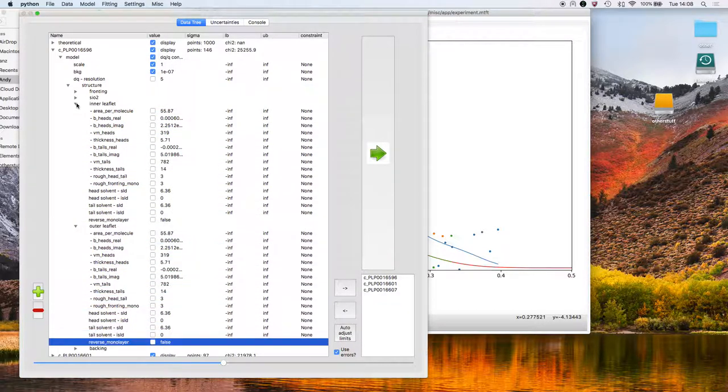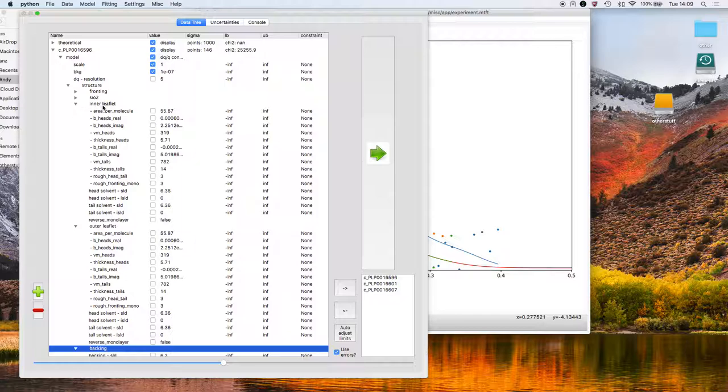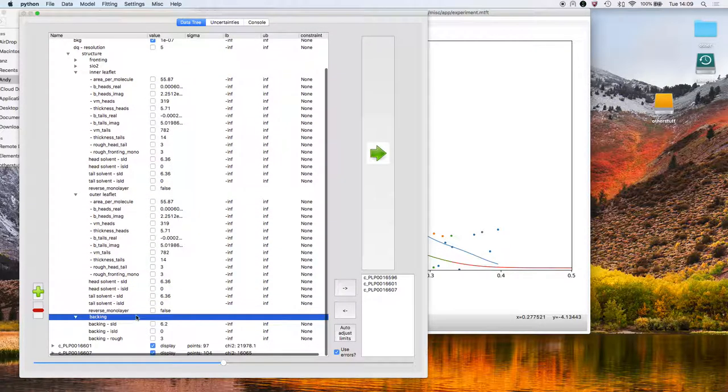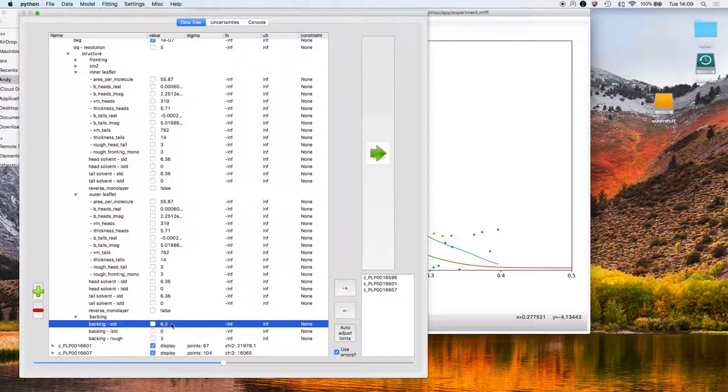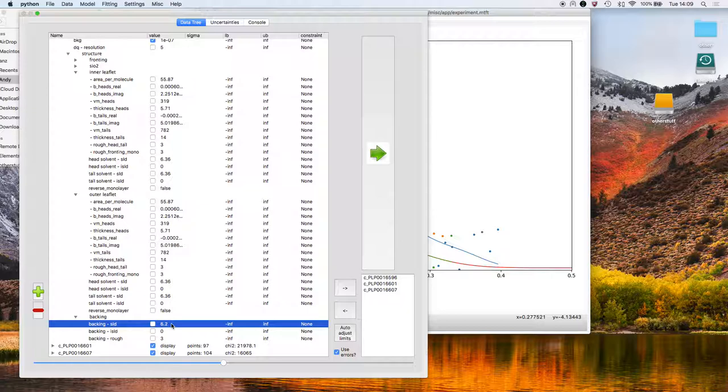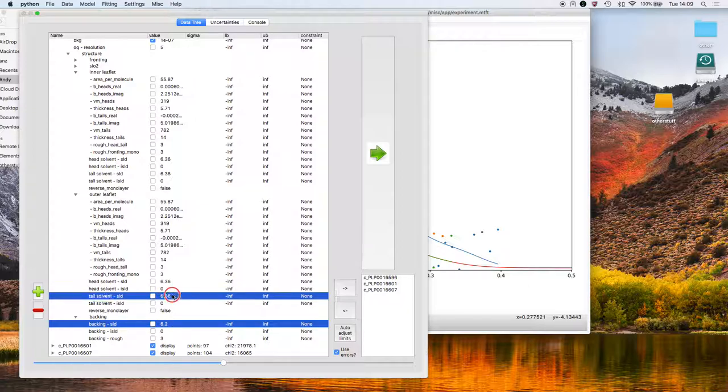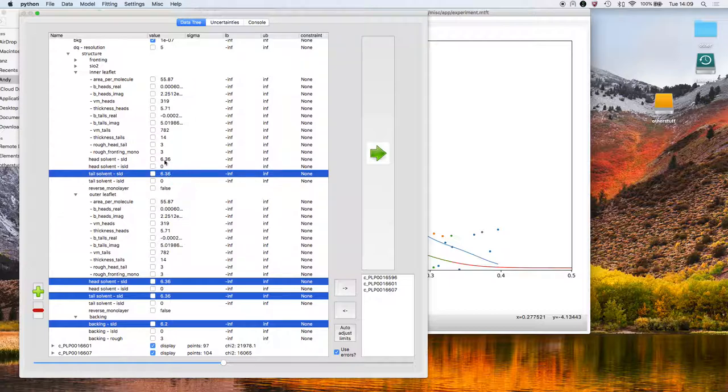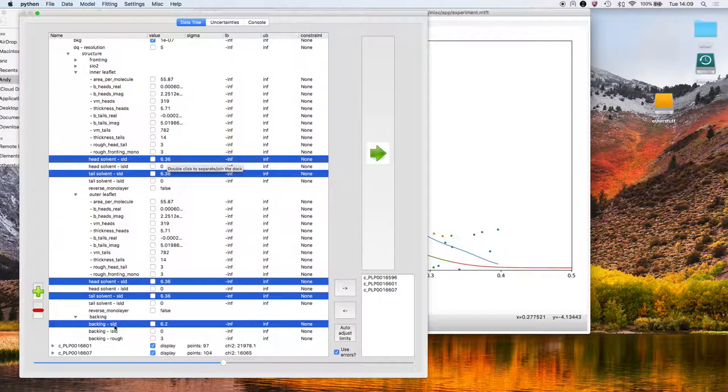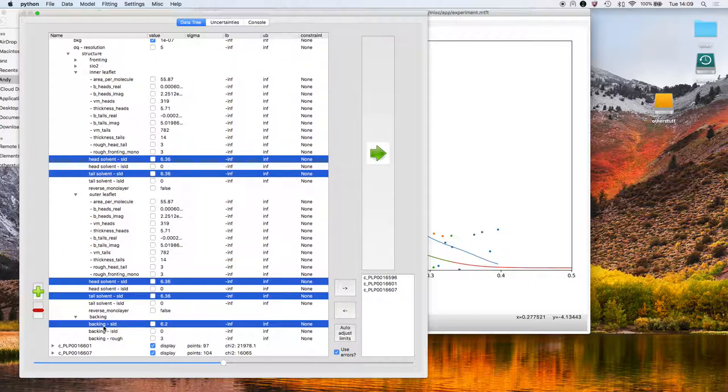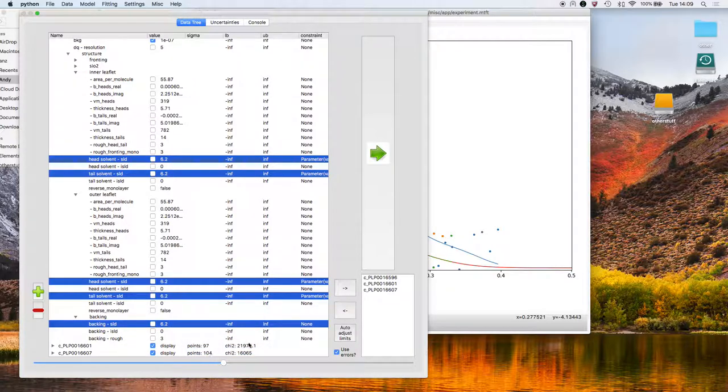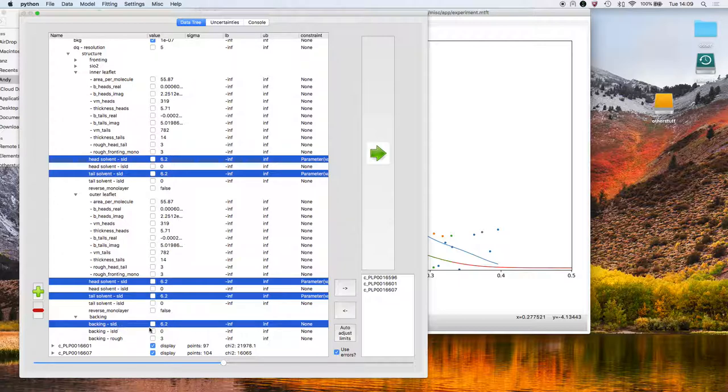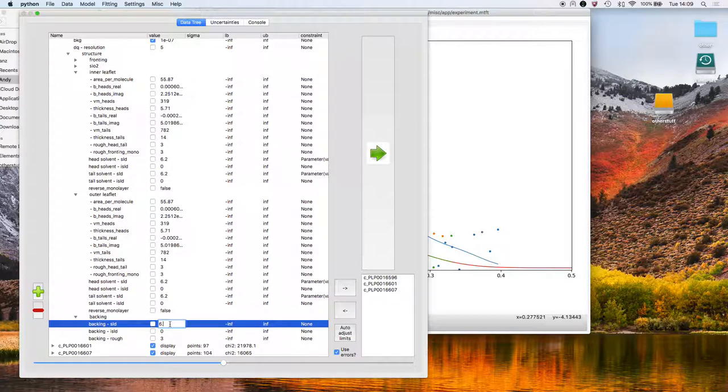First of all, you'll see for the leaflets we have tail and head solvent. That enables us to have a different solvent solvating the inner and outer leaflet and indeed the head or tail regions of each of those leaflets independently, which is of use when, say, you're analyzing an air liquid monolayer. So I've selected all the scattering length densities for the solvent for the inner and outer leaflet for both the head and the tail. And I've also selected the SLD of the backing medium. If I right click here, I can click on link parameters. You see now that the head and tail solvent for each of the inner and the outer leaflet is fixed to that of the backing SLD. So if I change the backing SLD to, say, 6.3, then they will change concurrently.